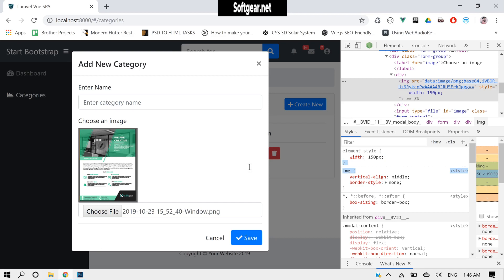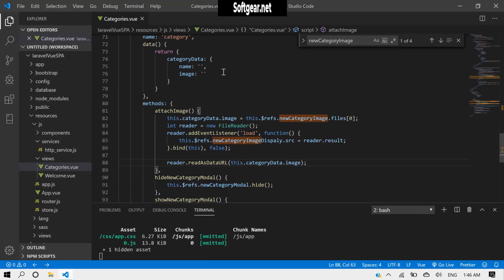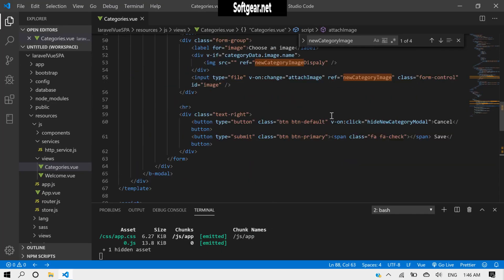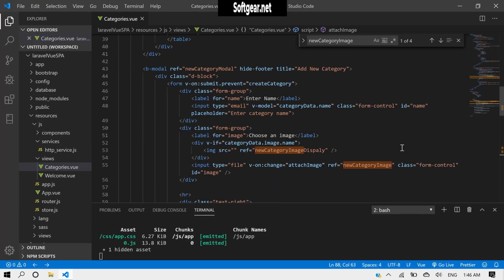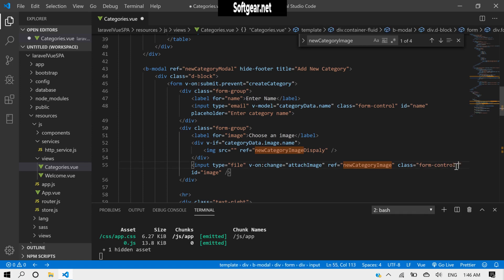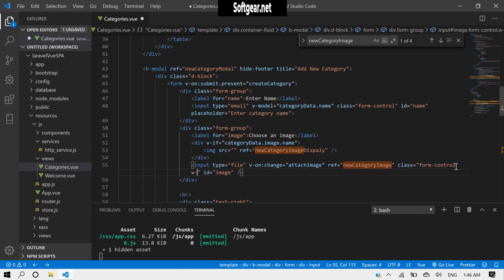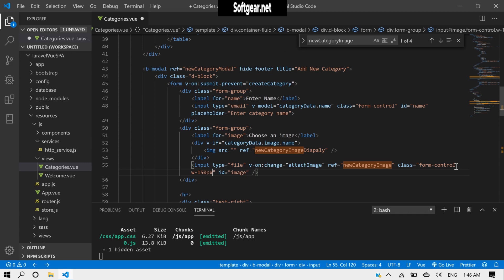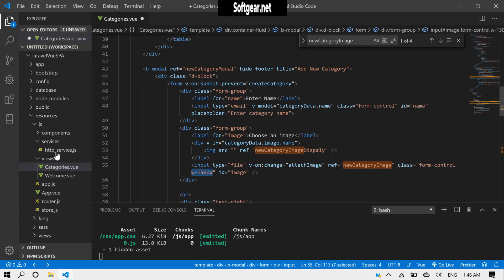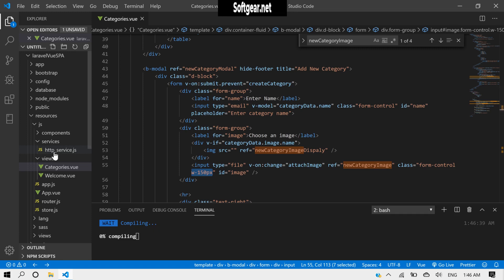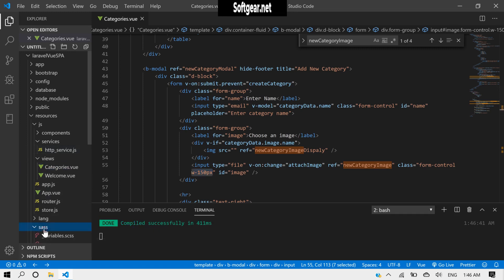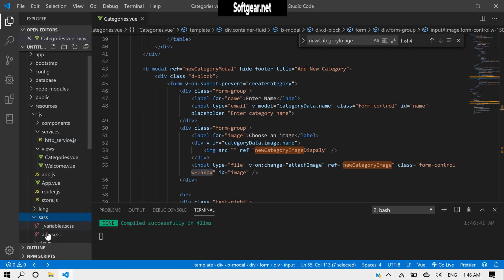Let's give it another class of width 150 pixel for example, and copy this class. Go to CSS.